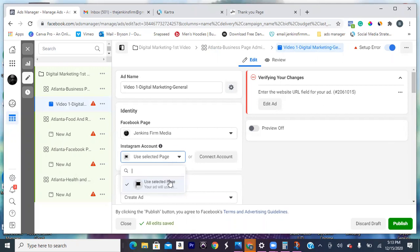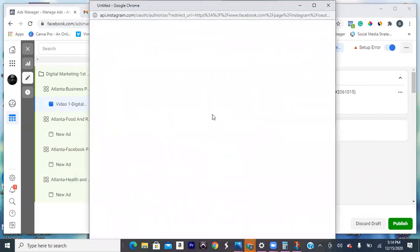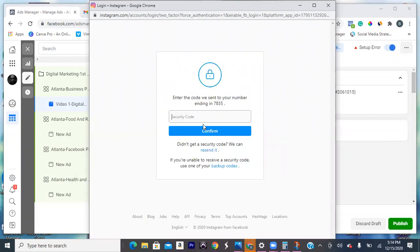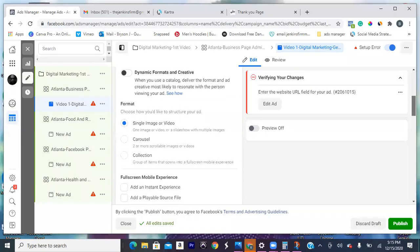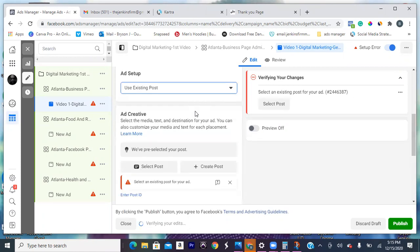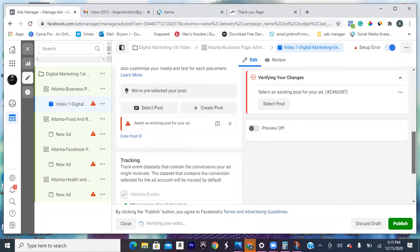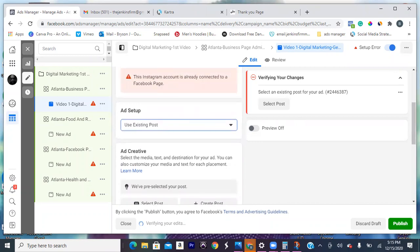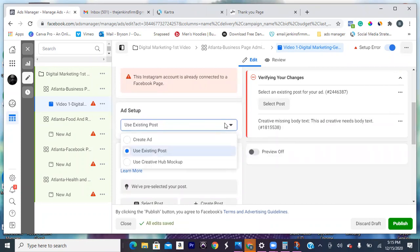Make sure your IG account is connected right there as well. Your IG account's not connected to this account, so go ahead and connect it. At the top, go to 'create ad,' click on that, and go 'use existing post.' Pull that video from your page — hit select post. Oh, I didn't create the post yet — it's not on your business page yet. In the future, always put that video on the business page first and then come back here and start all this. But in this case just hit 'create ad' and pull that file from your computer.